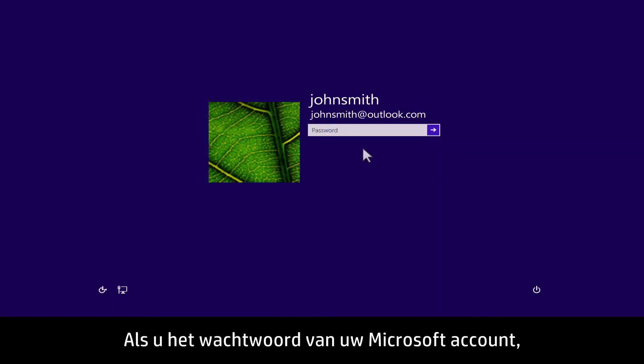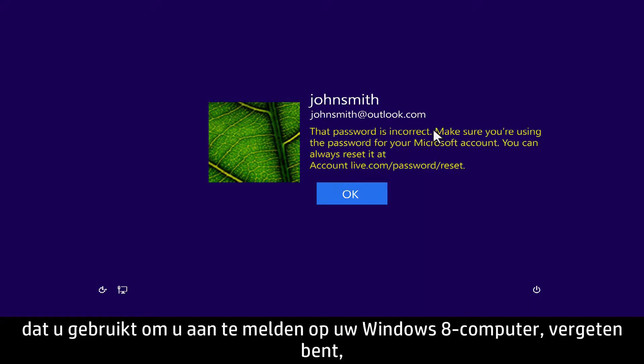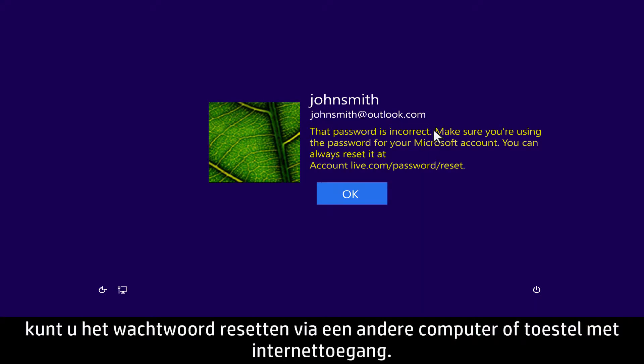If you have forgotten the Microsoft account password that you used to sign into your Windows 8 computer, you can reset the password using any other computer or device that has Internet access.